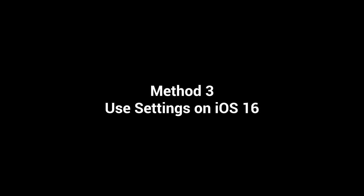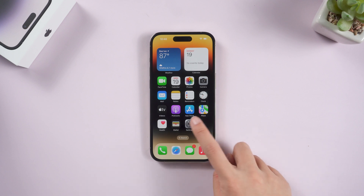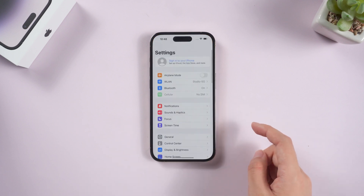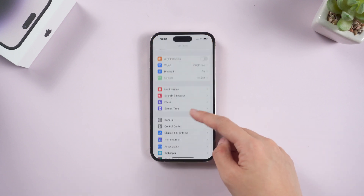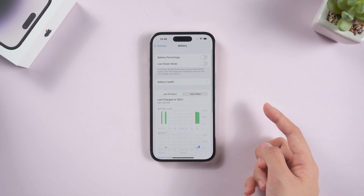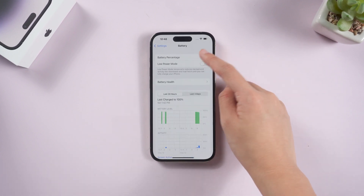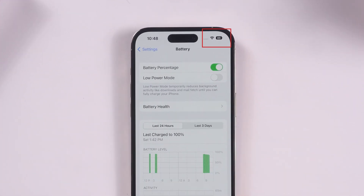Method 3: Use settings on iOS 16. Provided you got iOS 16, activating the battery percentage icon could not be easier. Go to settings, from there scroll down and find battery. Then toggle on the battery percentage button. As soon as you do that, you'll see that the battery icon at the top right of your screen now shows a number inside.